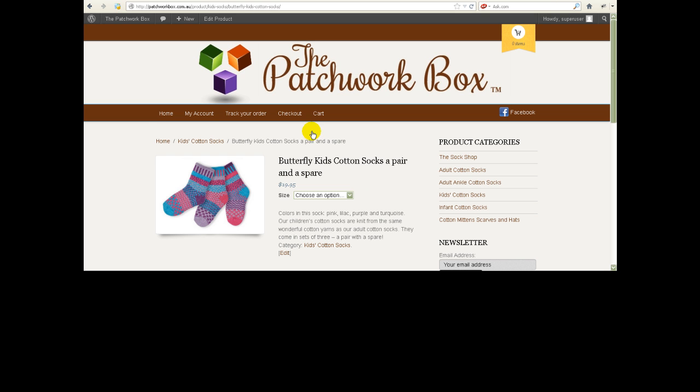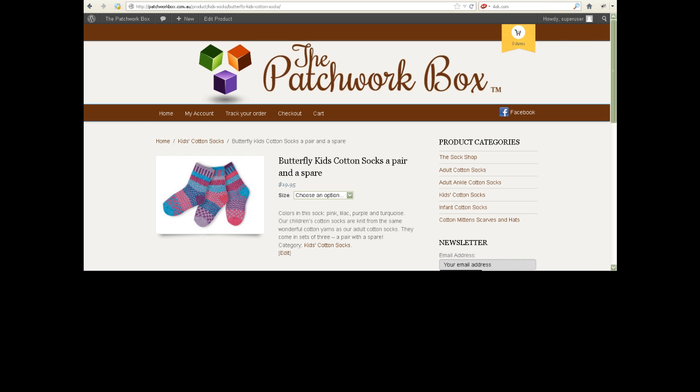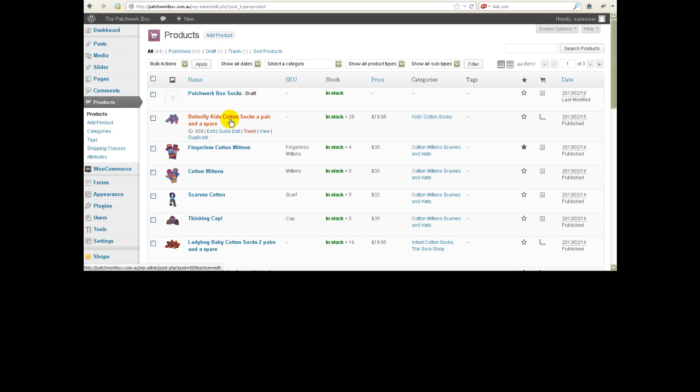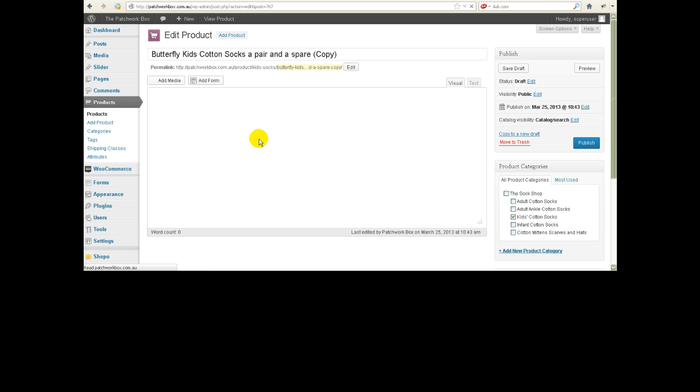So we'll go to the products list and here is her product. Now I don't actually want to change this particular product, so what I'm going to do just for the purposes of this demonstration is duplicate so that I can create a copy of this product and then I can show you how you would go about editing it.